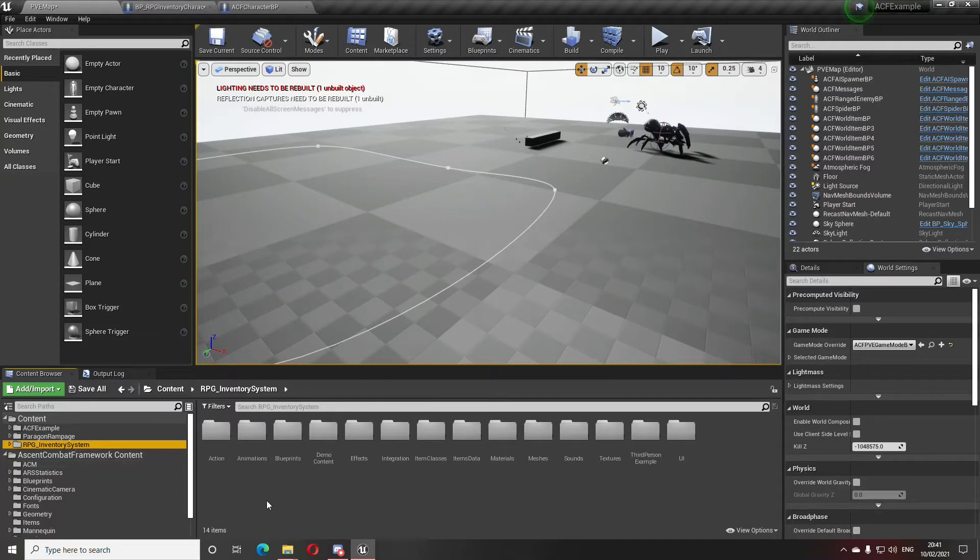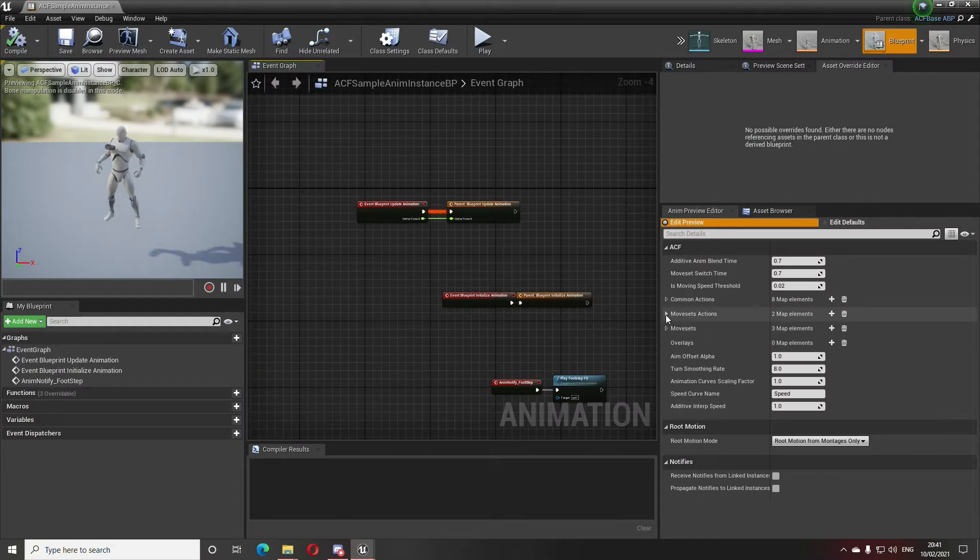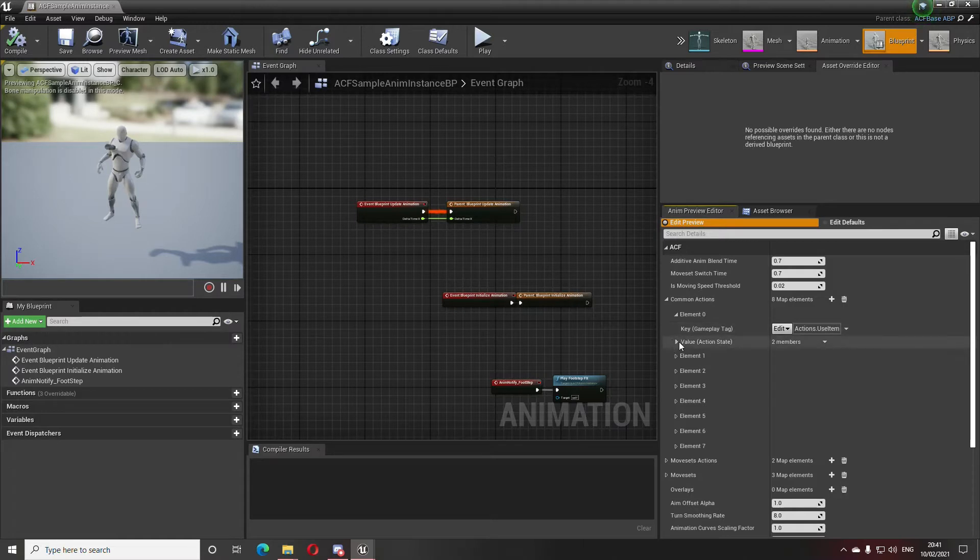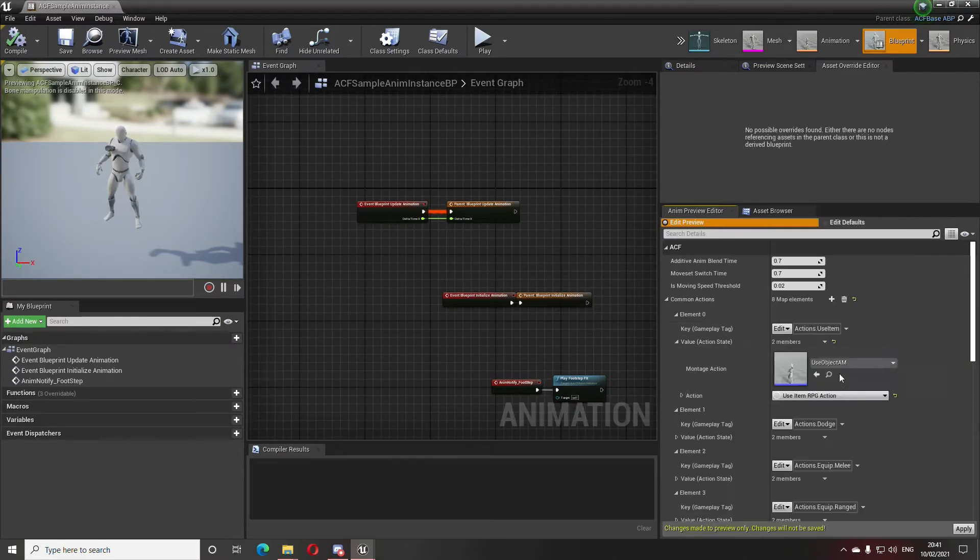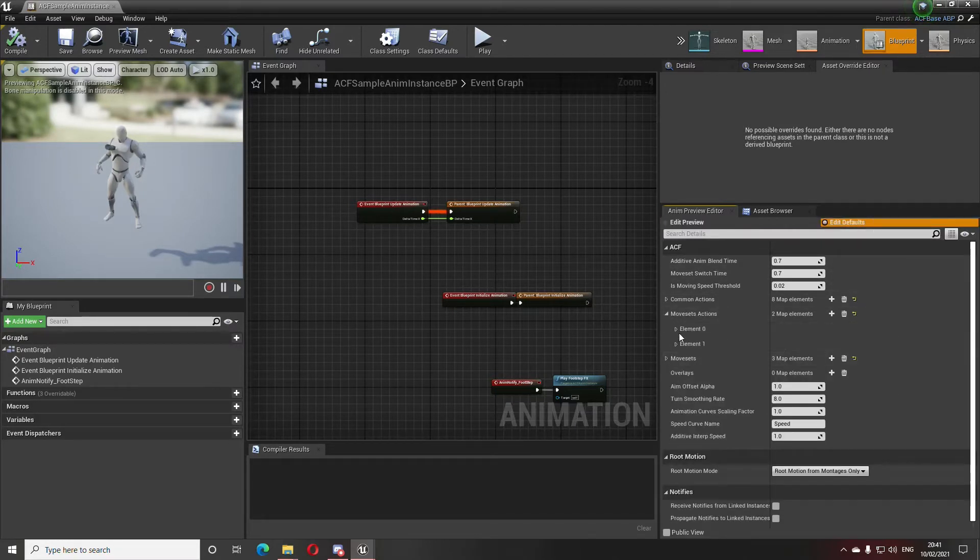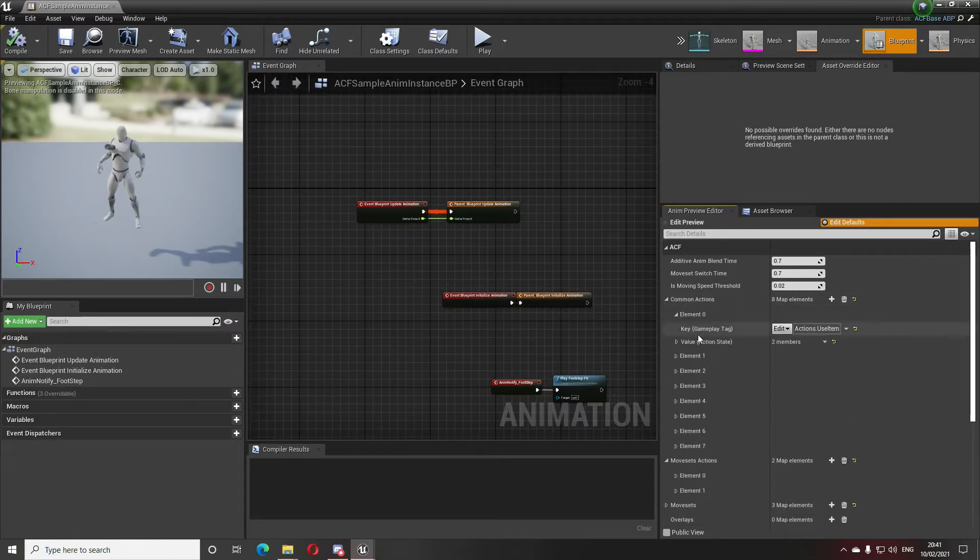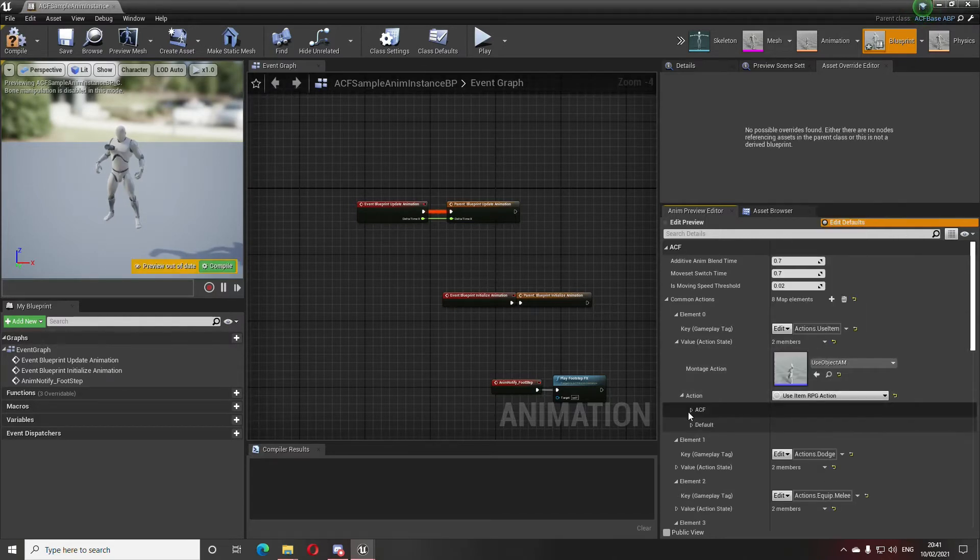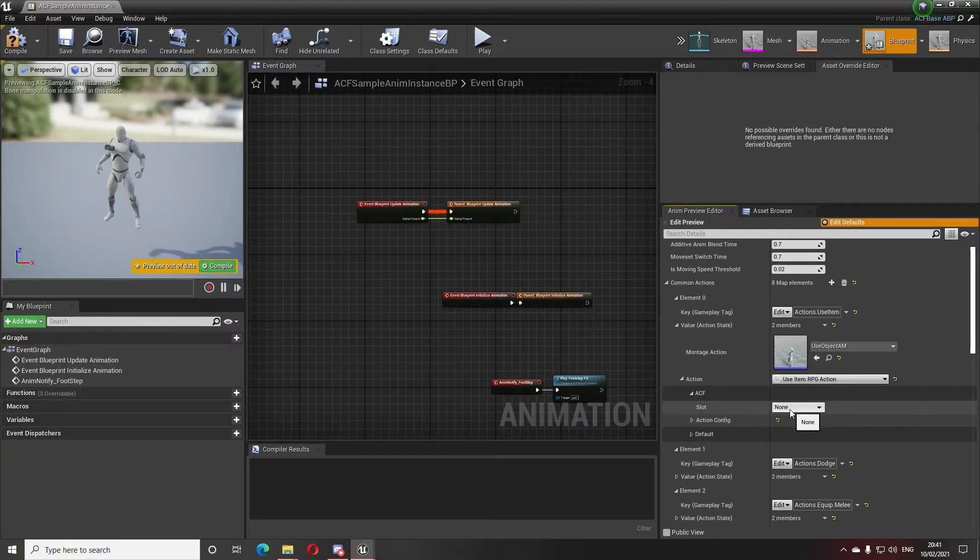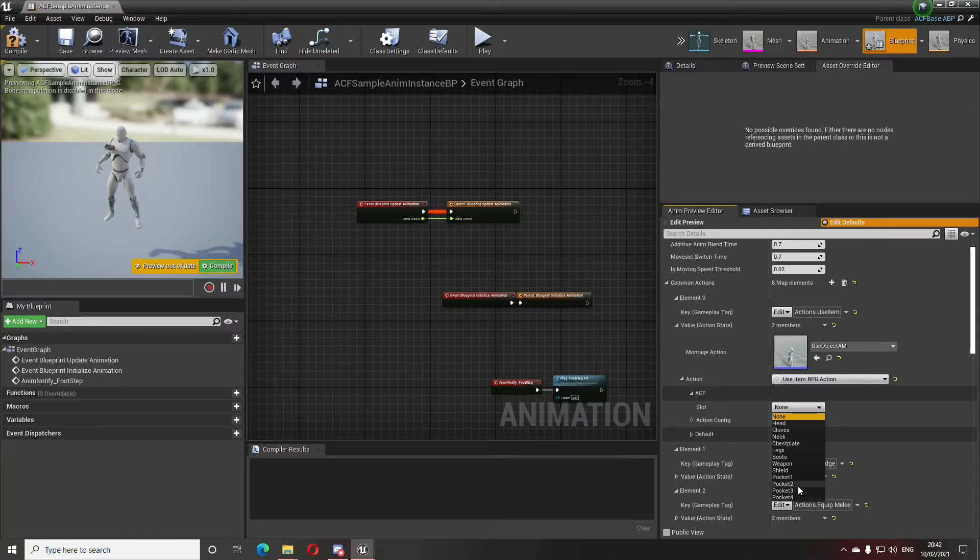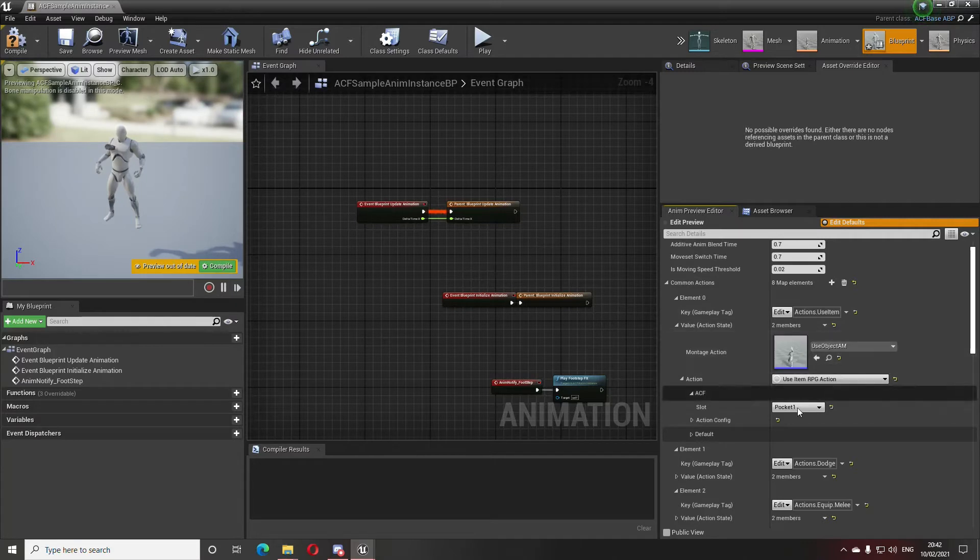That's for the general setup and how to get it to work. In your animation blueprint, this is what's going to change. Using an item, now you're going to have another one called use item RPG action. Let's edit the defaults. Common actions, use item, so use item RPG action. This one will allow you to pick whatever you want, whatever slot you want to use the item from: pocket one, pocket two, pocket three, pocket four. You can equip anything, it's the same. This is for drinking potions and whatever, so potions go into the pockets.